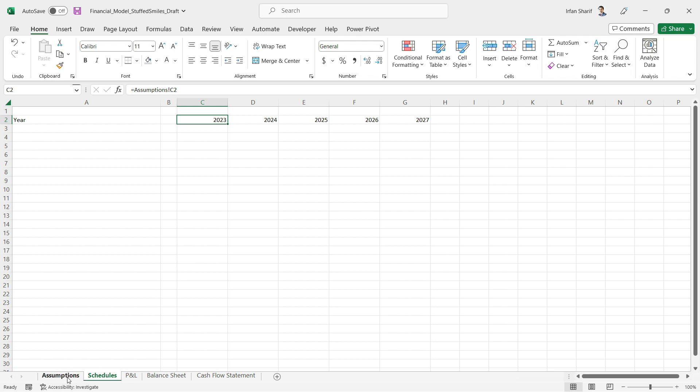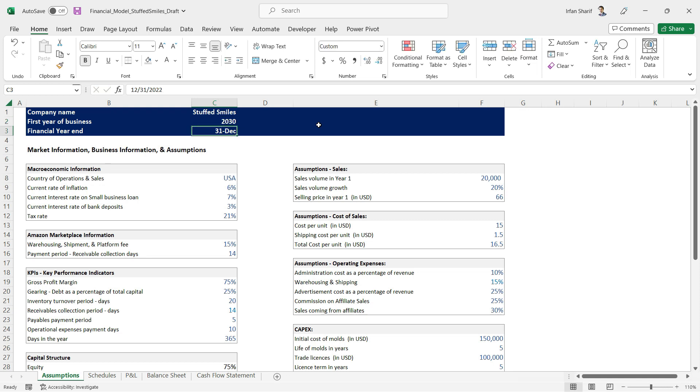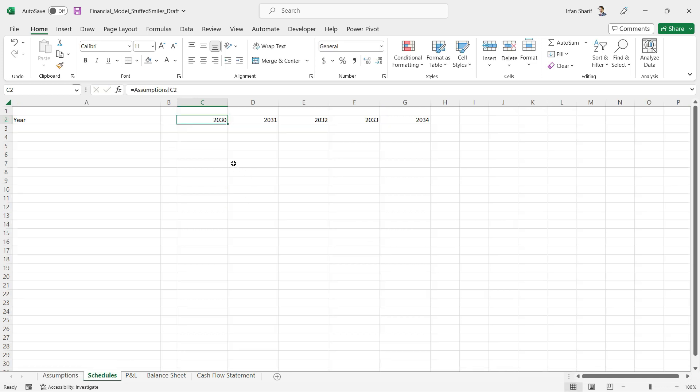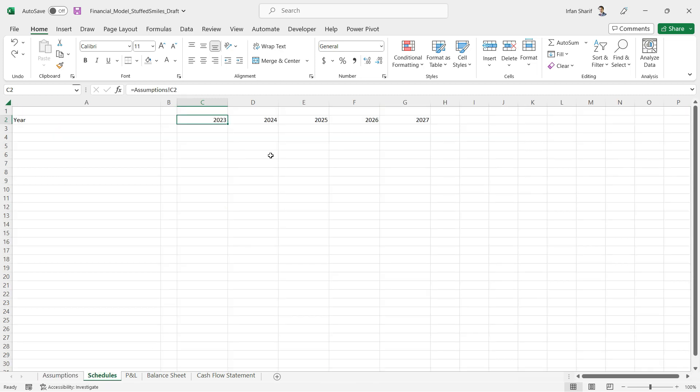If I go back there and I change the first year of business to, let's say, 2030, now you will come back and see all of these values have been updated accordingly. That is exactly why we want to link everything. So I'll undo that for now.